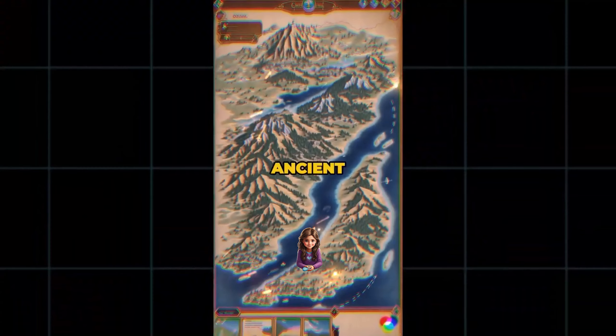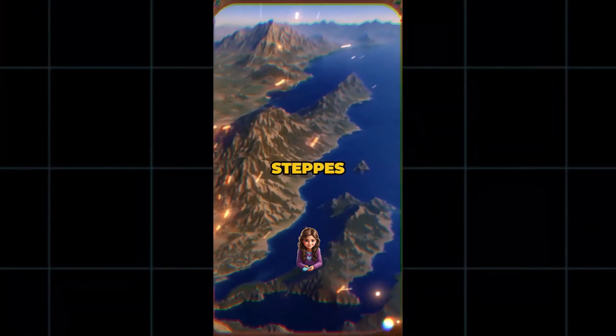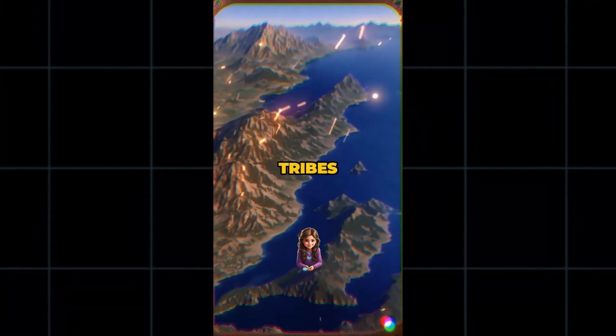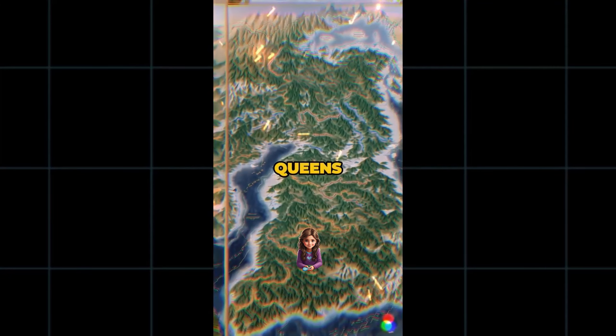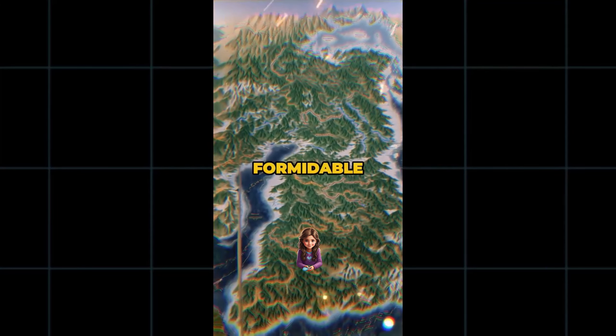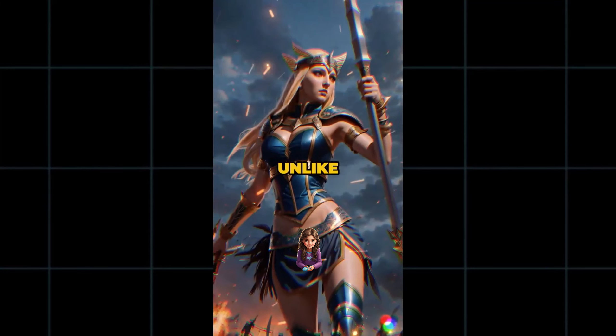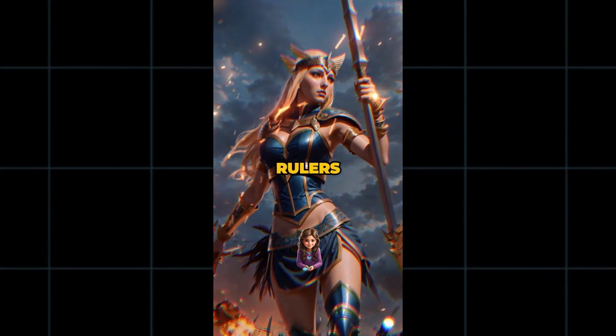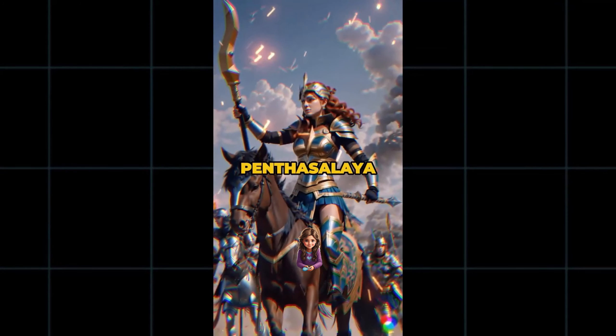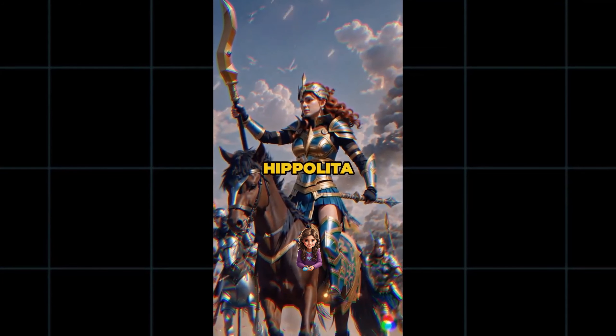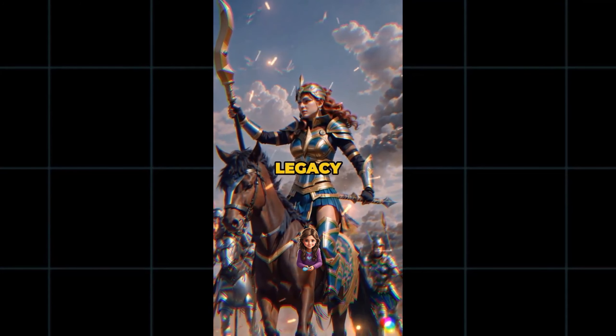In ancient Scythia, amidst the vast steppes and nomadic tribes, the Amazon queens reigned as formidable leaders and warriors. Unlike conventional rulers, these queens, such as Queen Penthesileia and Queen Hippolyta, forged their legacy through...